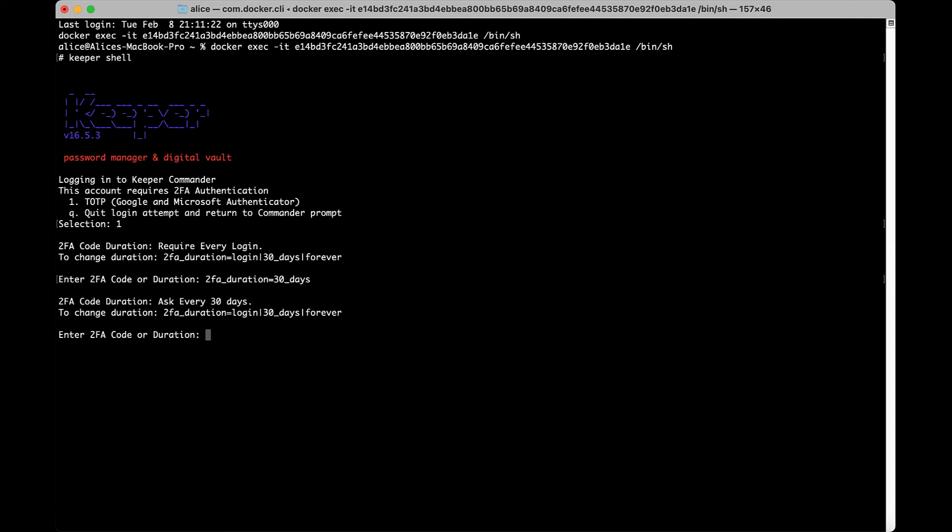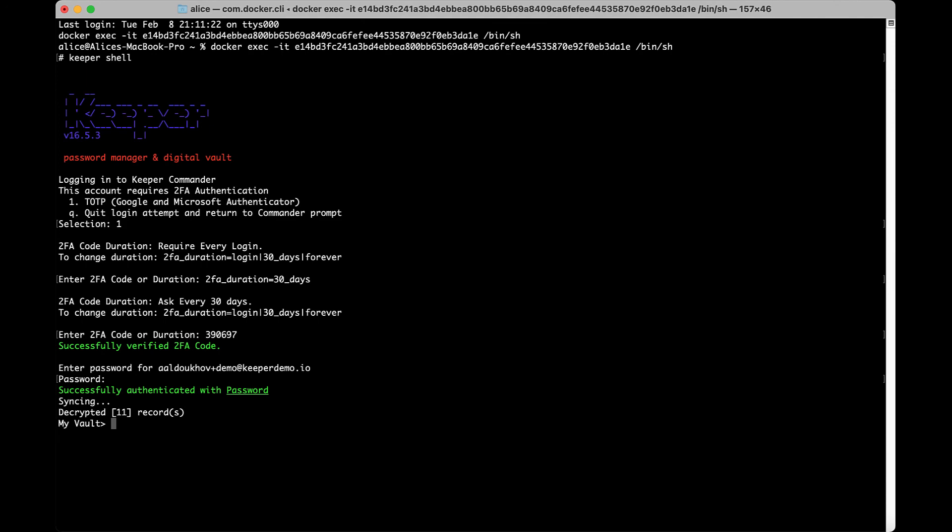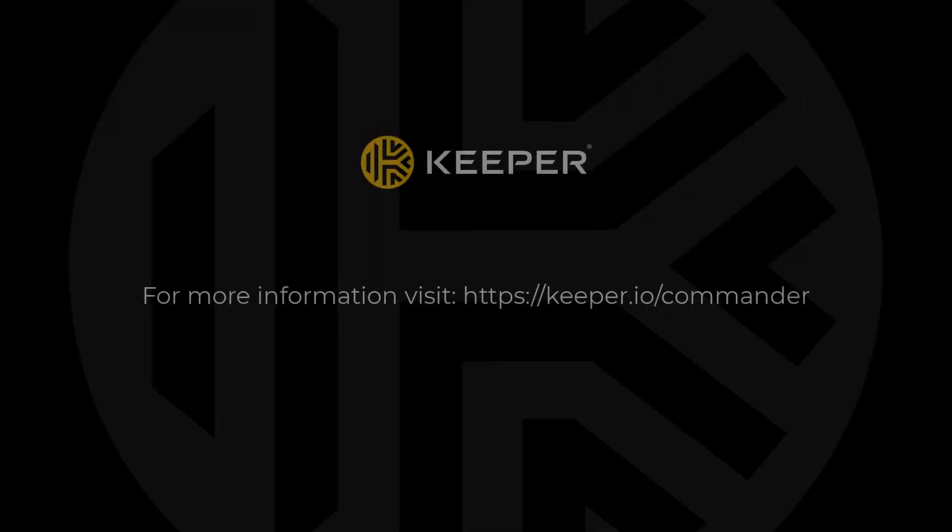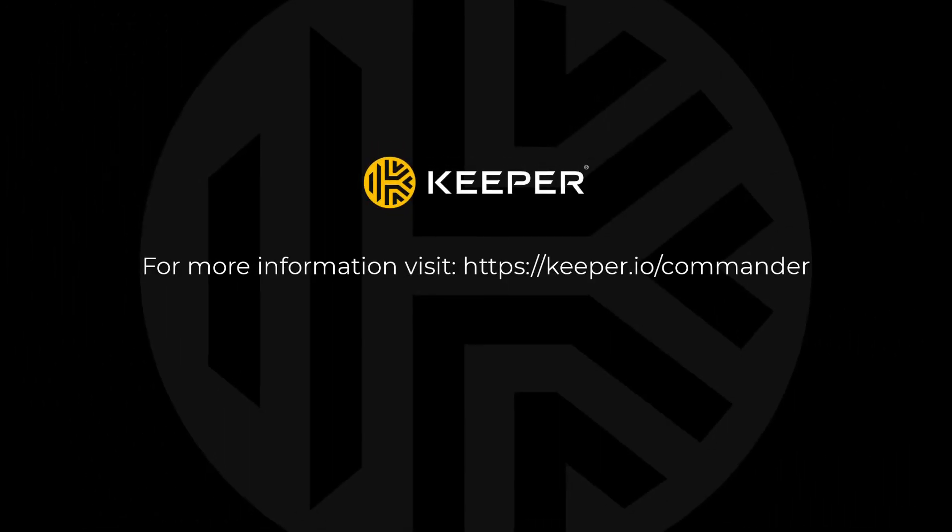Keeper Commander also supports logging in with a proxy and enterprise SSO login. Once logged in to Commander, typing help or the question mark symbol will present you with a list of possible commands. For more information, please consult our user guide.